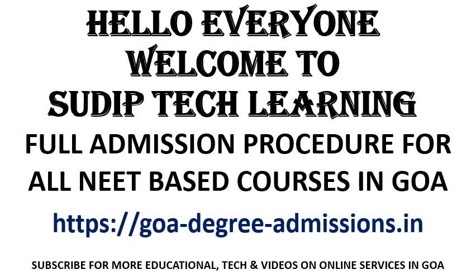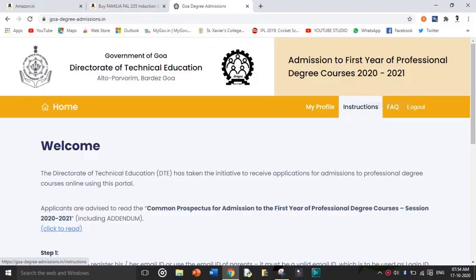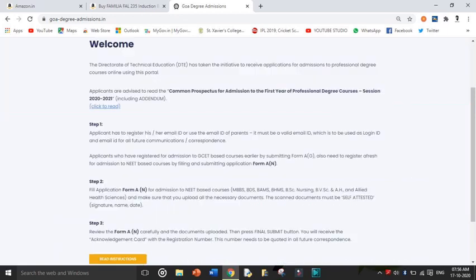The first thing you have to know is the website: goadegrereadmissions.in. This is the website you have to go to start the admission procedure. When you open it, it will show you a welcome page. Now if you had already registered yourself for the GSET admission, since we already did that from this same site, if you are already registered it will show you login. What you have to do is log out and create a new registration again.